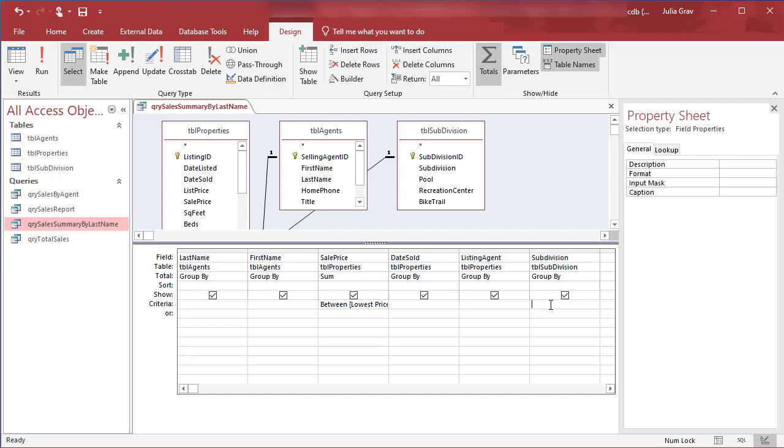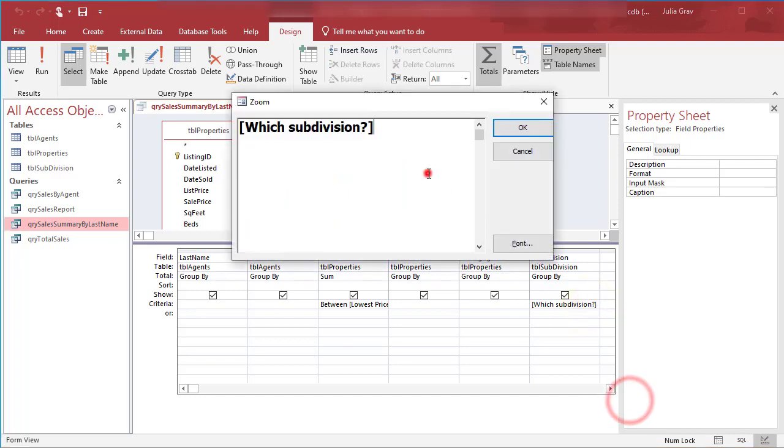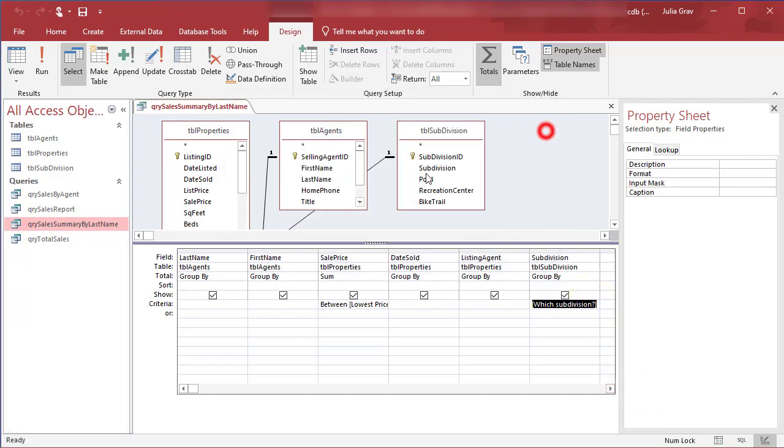So you're going to be prompted three times when you run this query. And that is for the subdivision. And so we'll say which subdivision. And we'll make that one into a question mark. So again, just zoom in so you can see that it's using square brackets and a question mark.